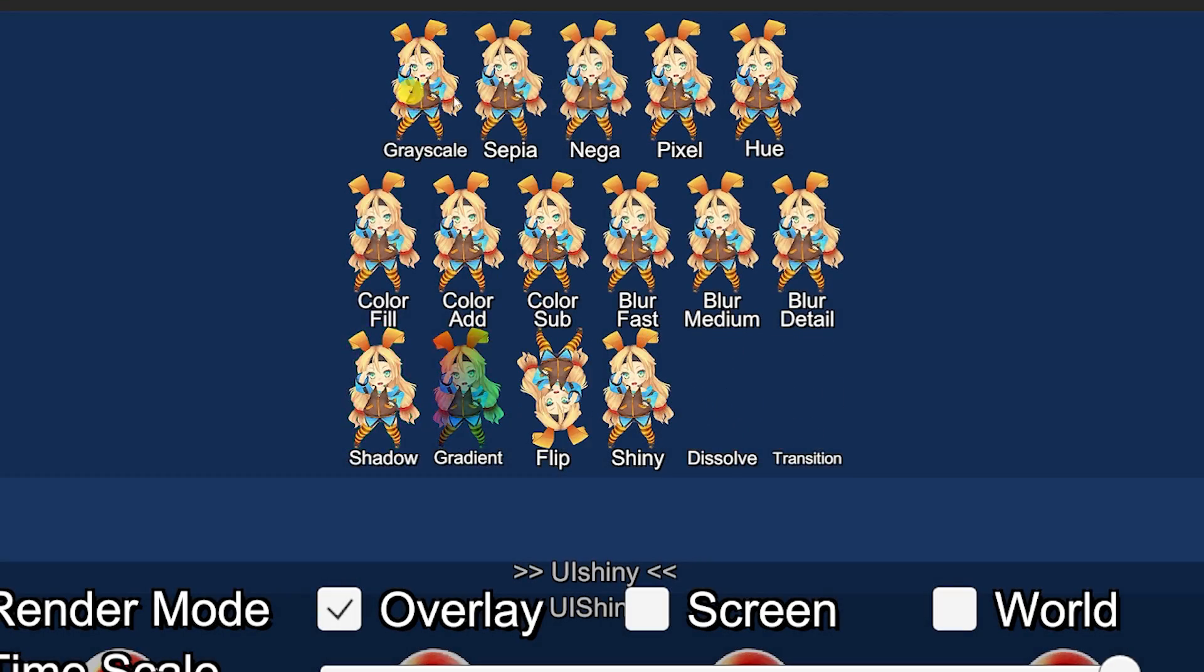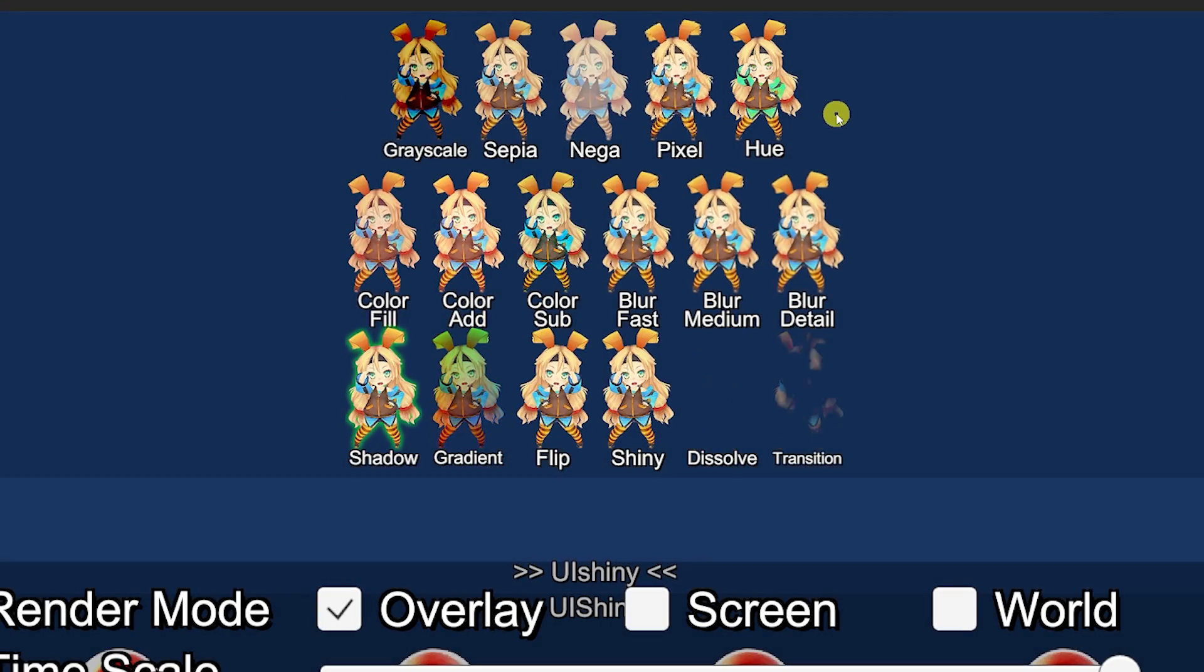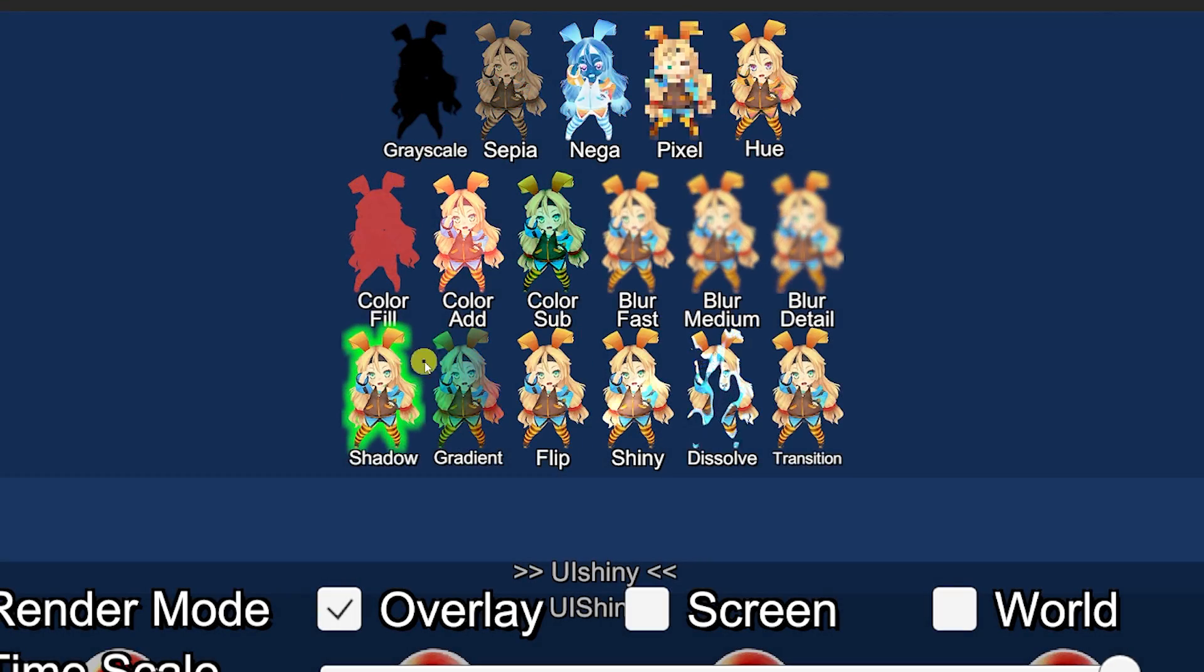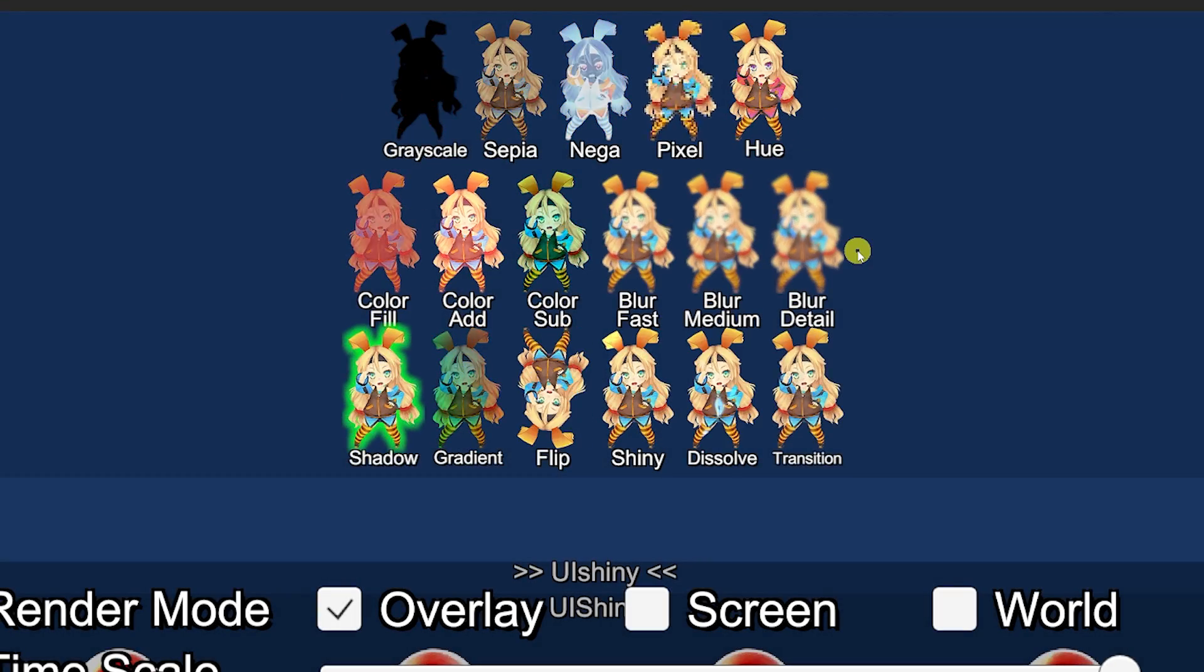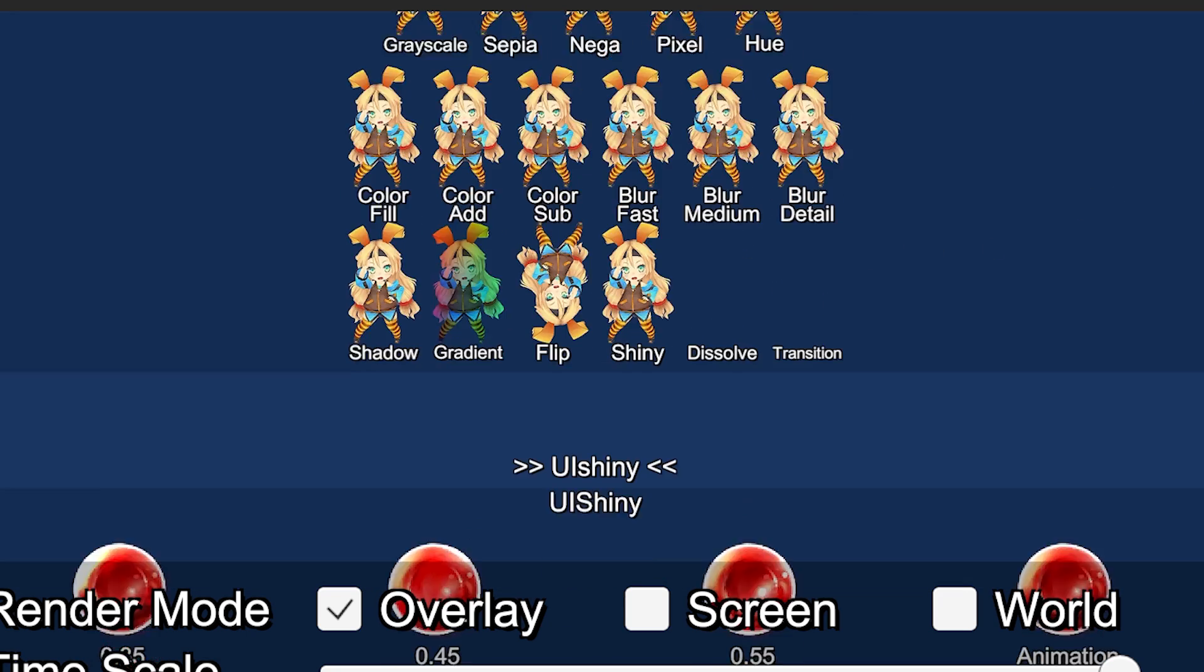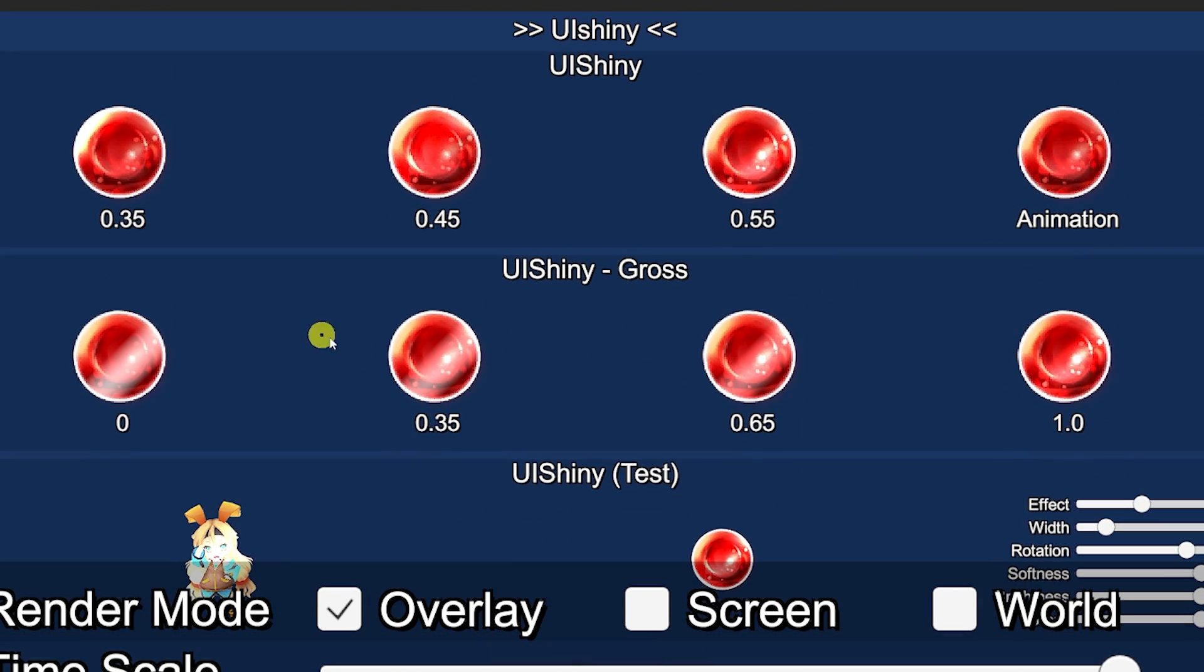Hey guys it's Matt, welcome to SpeedTutor and welcome to a brand new tutorial today. This is something I've been wanting to feature for ages and it's MobSakai's UI effects.